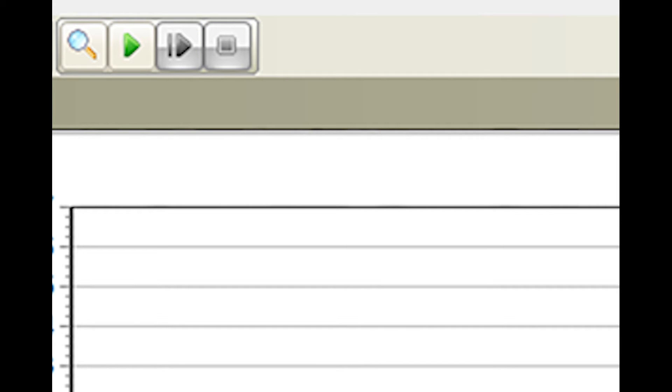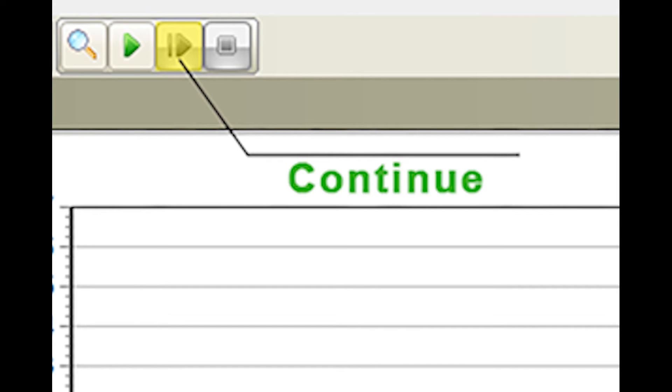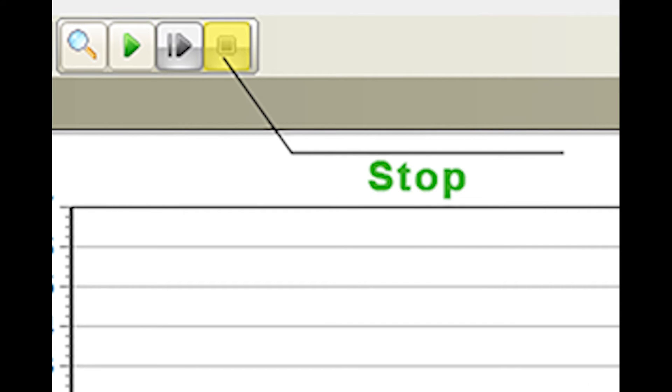To resume, simply click the continue button located in between the record and stop buttons. The continue button will only become accessible once the stop button has been selected and the stop button will only become accessible once the record button has been selected.